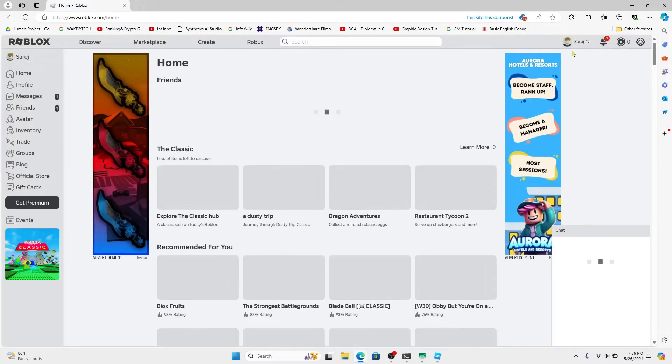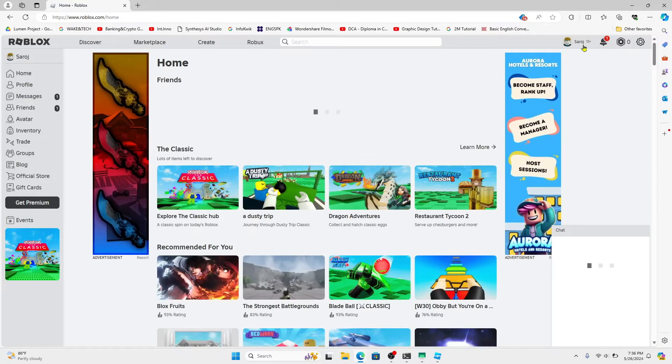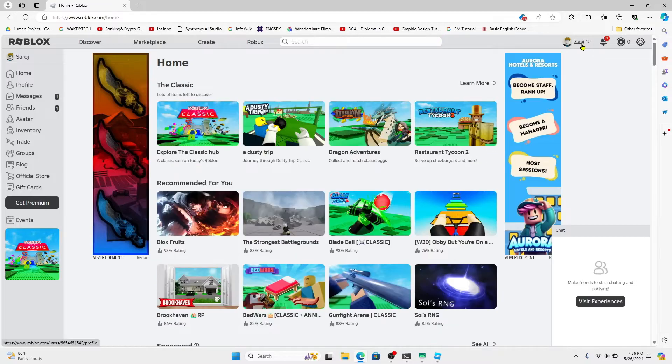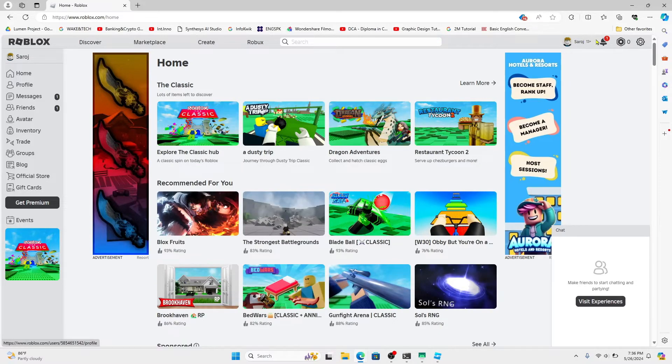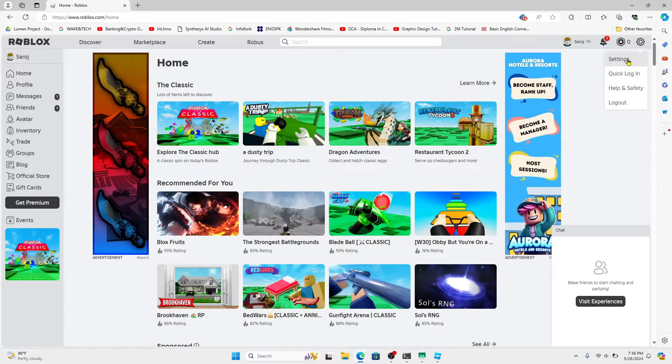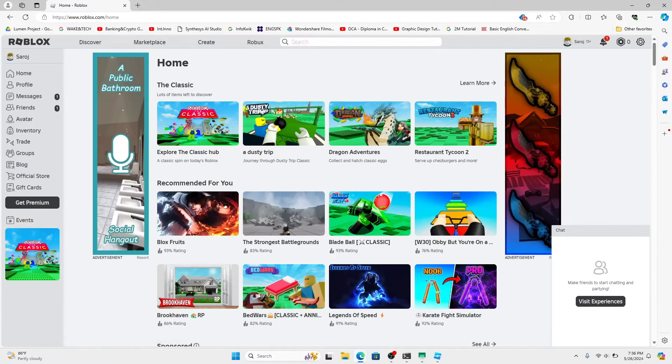Now click on the login button at the top right corner and proceed with logging into your account. Once you are logged in, click on the settings icon at the top right corner and then click on settings.